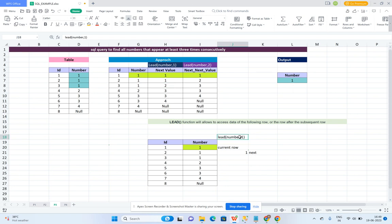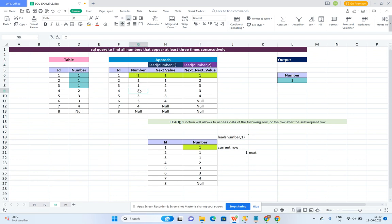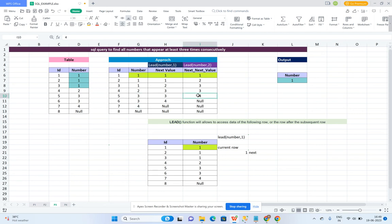Similarly, if we give the parameter value as 2, it returns the next-next value. For example, if you take the third record, the current value is 1 and the next-next record is 3, so we populate 3. If you take the next row, the next-next value is 4, so we populate 4. This is the approach I followed.